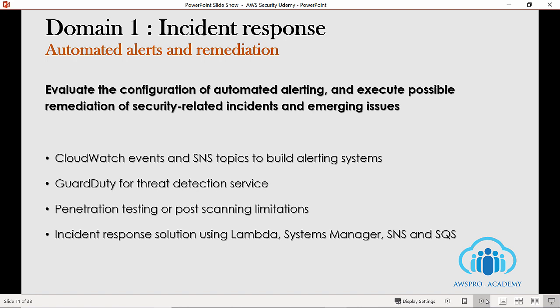Again, it is signup.awspro.academy. Let's move on to Domain 2: logging and monitoring.